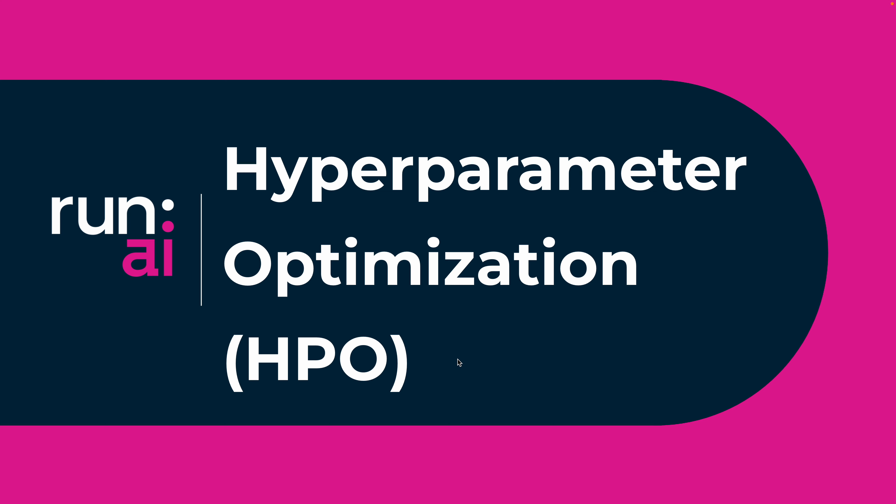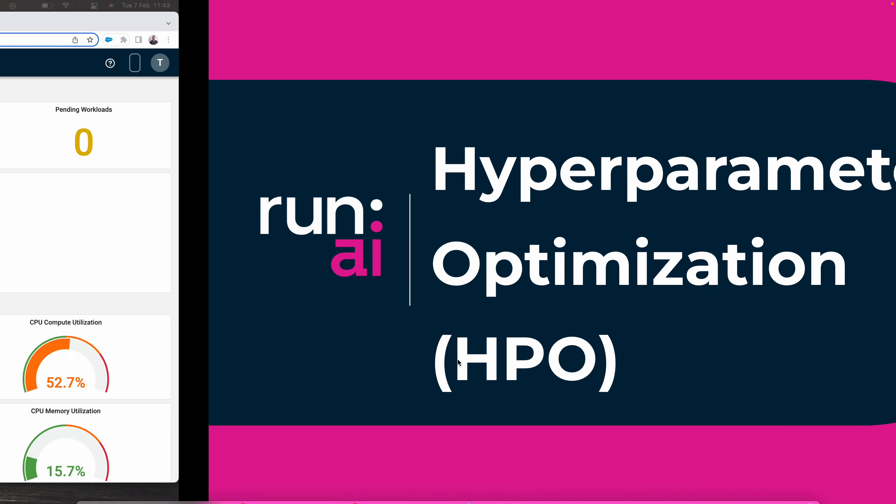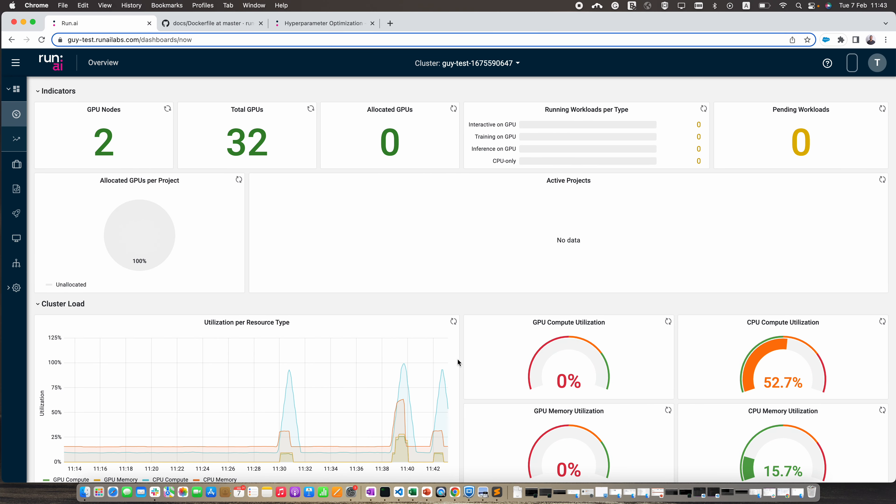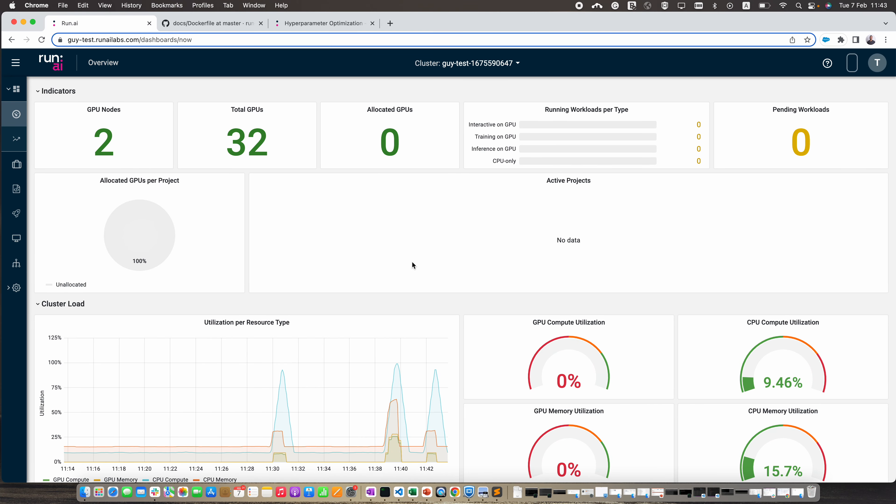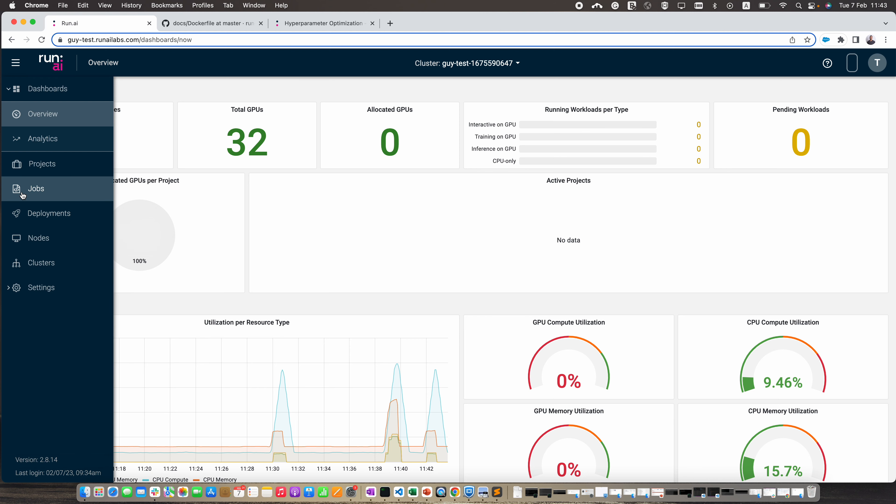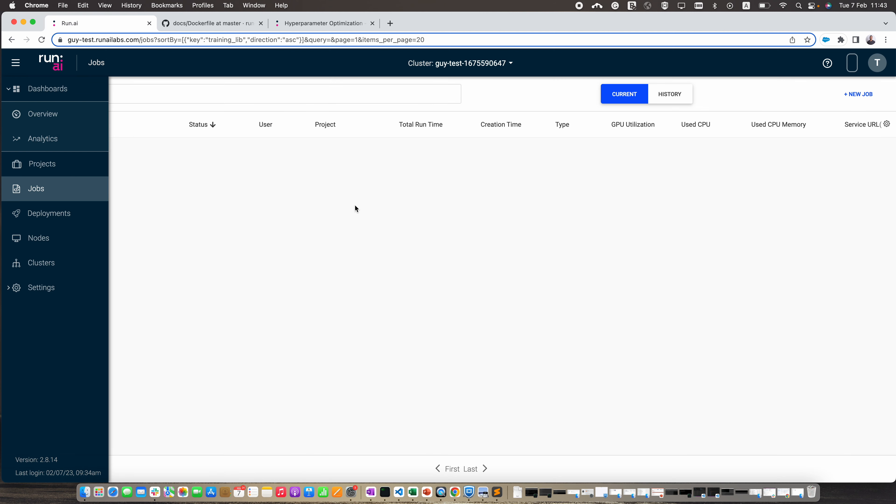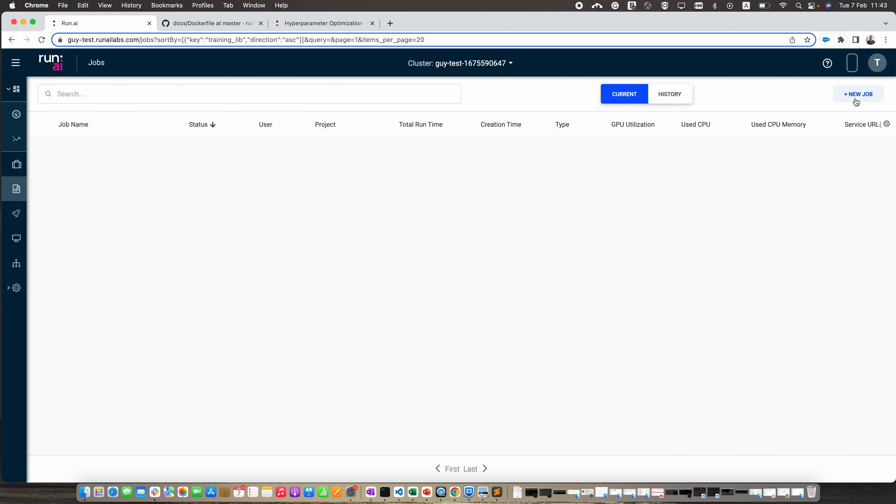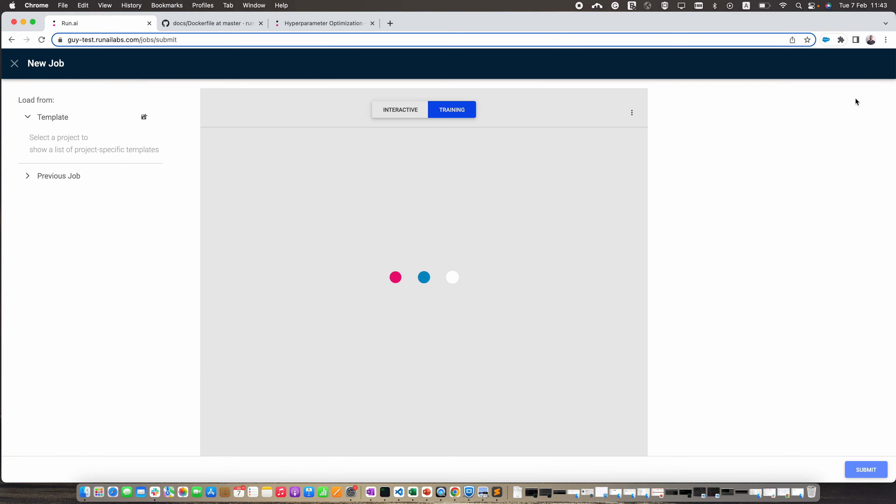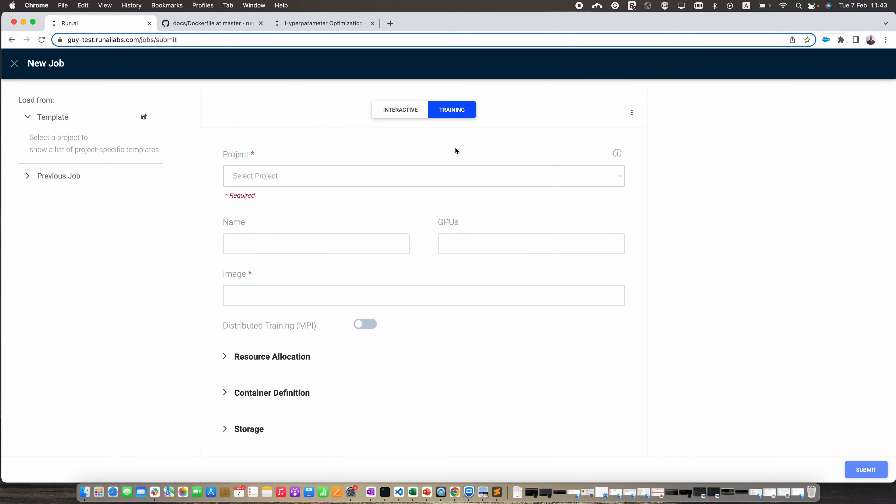Hello everyone, this is a short video from RunAI about hyperparameter optimization. This is the RunAI user interface. We're going to submit a new job, so let's click here on the jobs tab and then on the new job button. This is where we create a new job from the RunAI user interface.